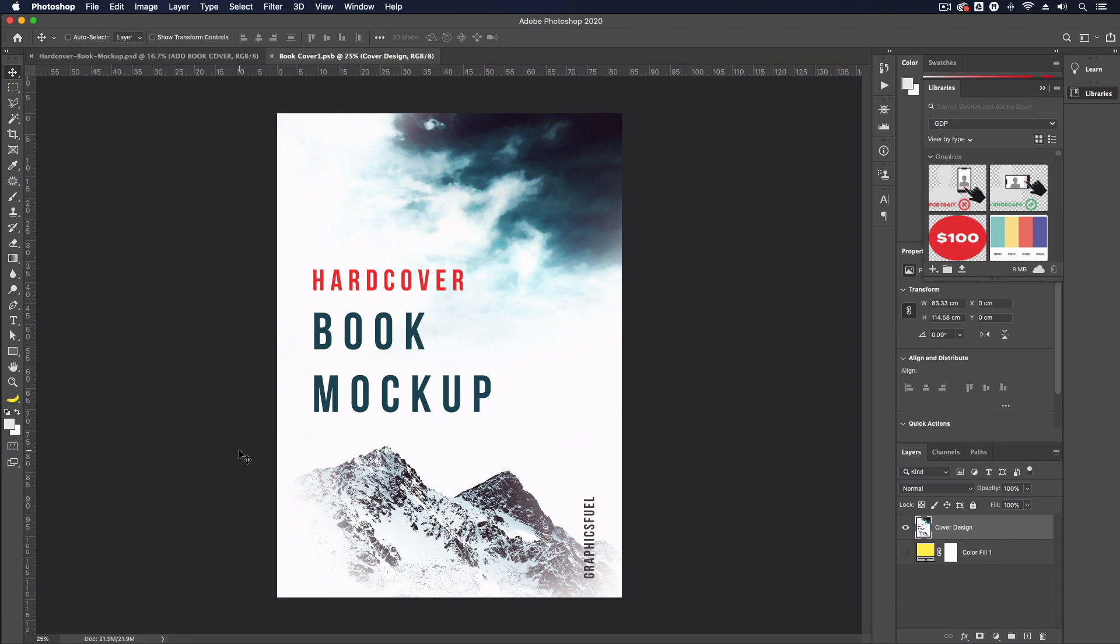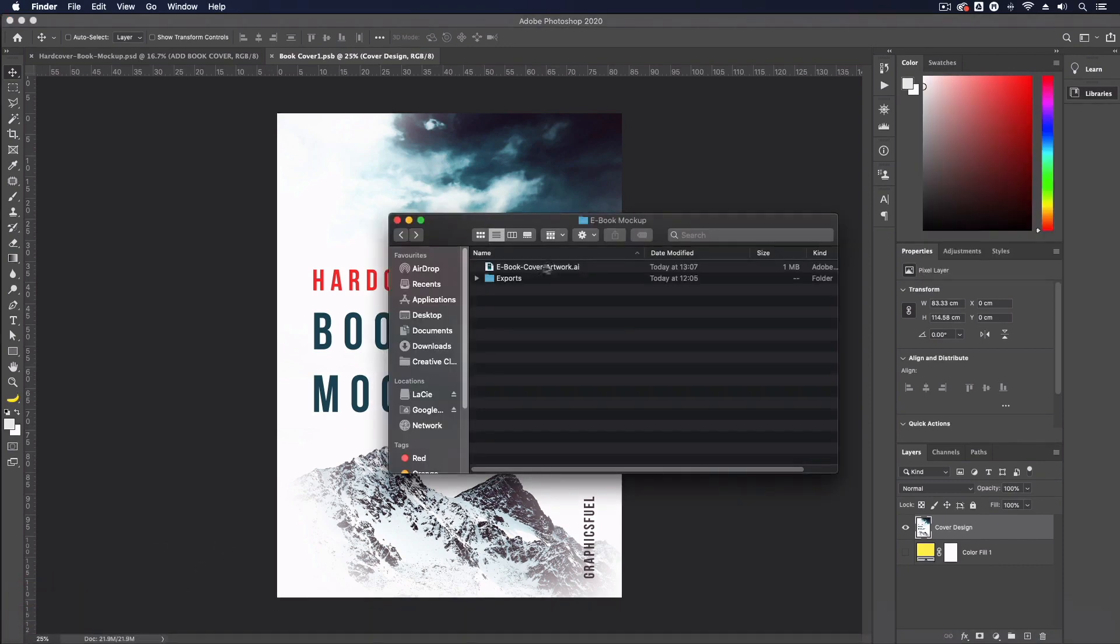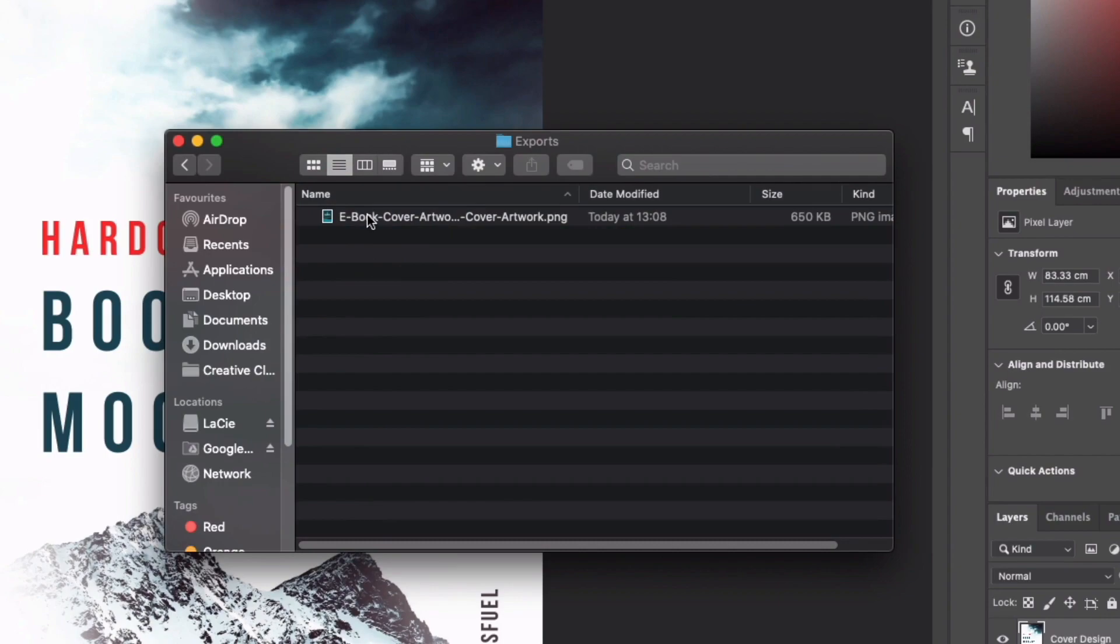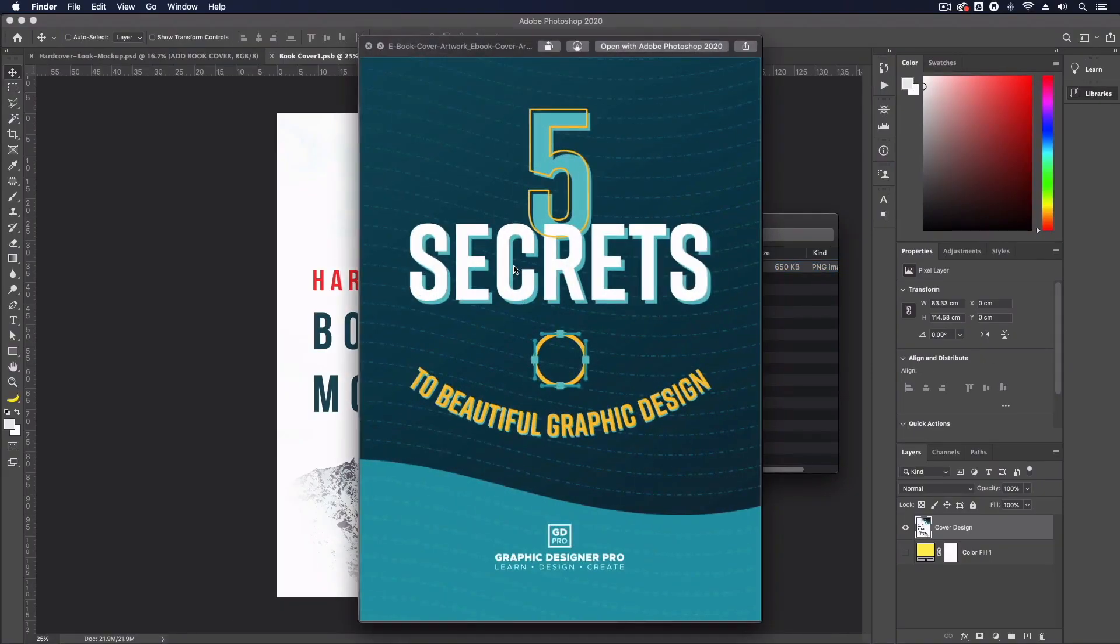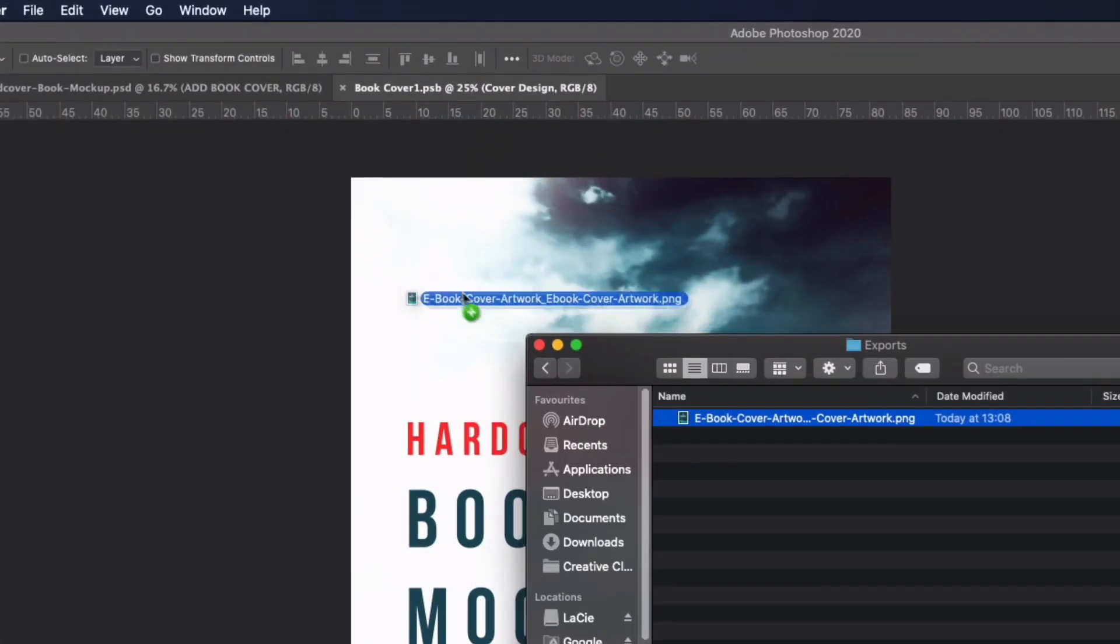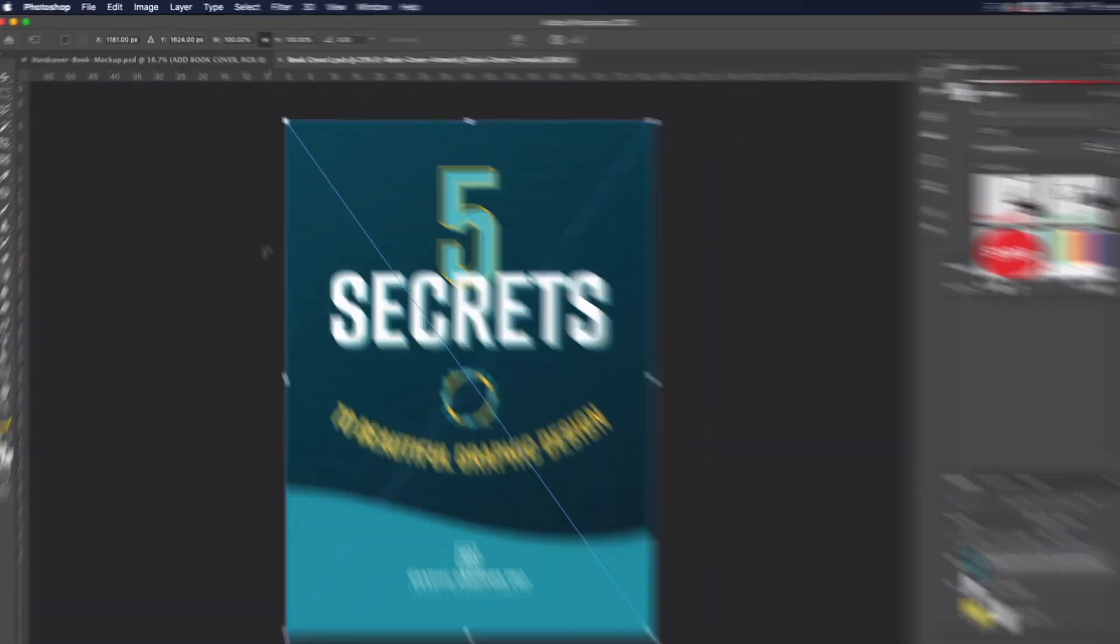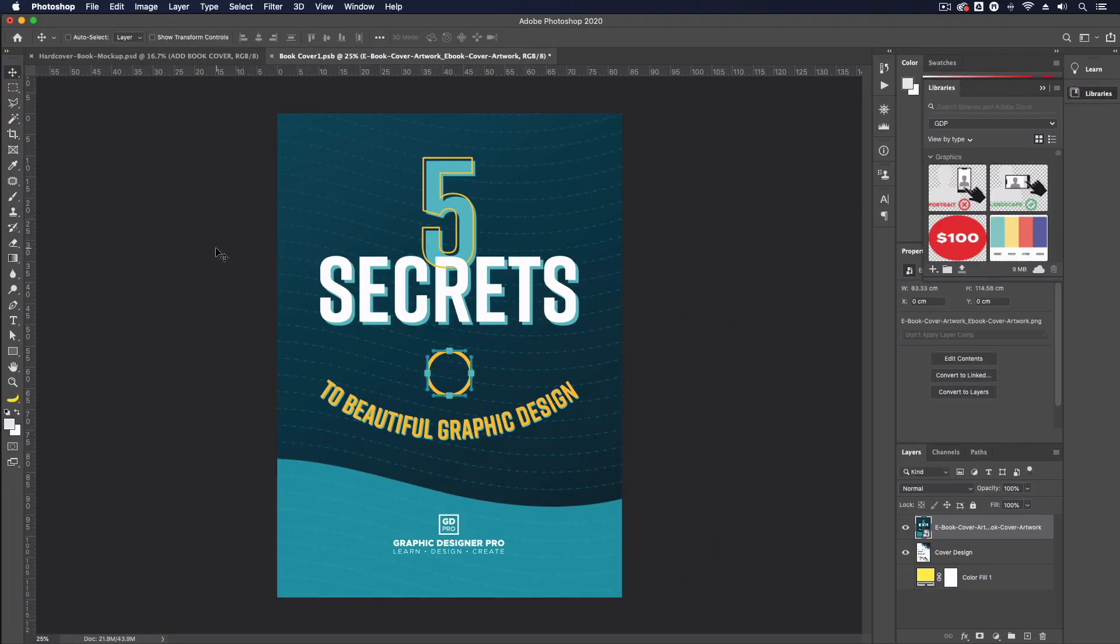So jumping back over to photoshop this is the file that we're wanting to drop our new artwork into so I'm just going to grab my finder window we have our exports folder here and as you can see within here we have our exported book cover and all I need to do is click and drag this into my photoshop file and you can see this is already snapping to be the exact size of this file.